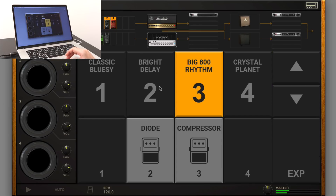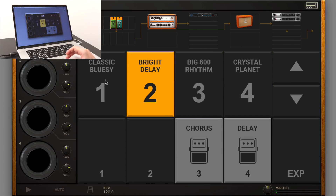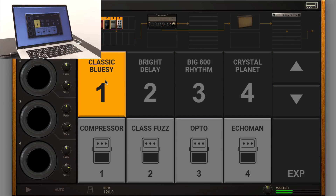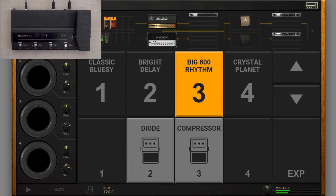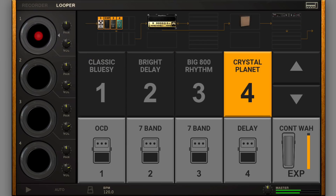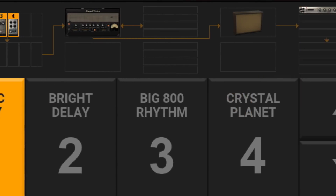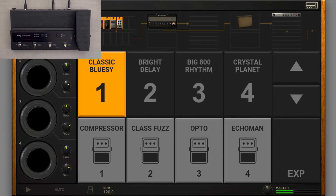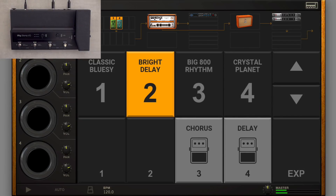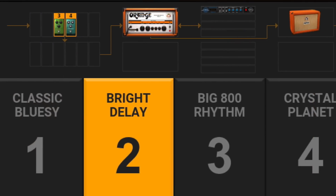Each time a preset is recalled, either by clicking on the GUI or using the footswitches, the corresponding chain's configuration is shown at the top, while the four Stomp slots are laid out on the bottom row.